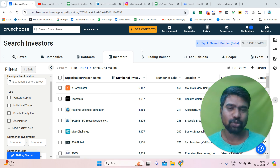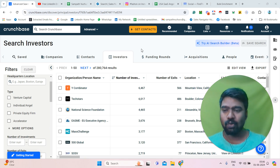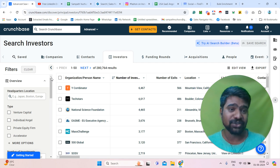If you watch this video, I will show you exactly how we can utilize Crunchbase filters to gather our targeted investors information.